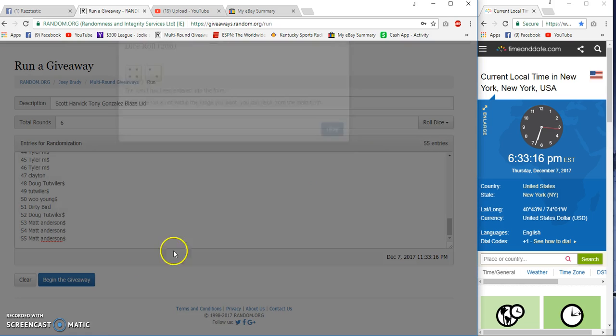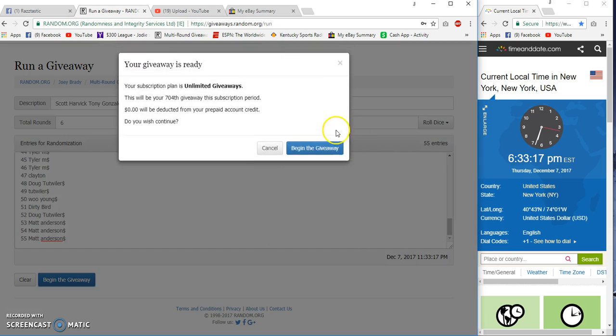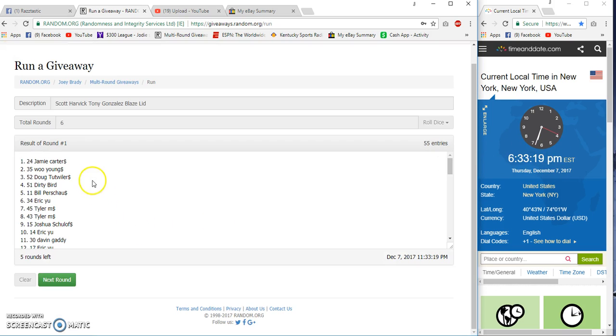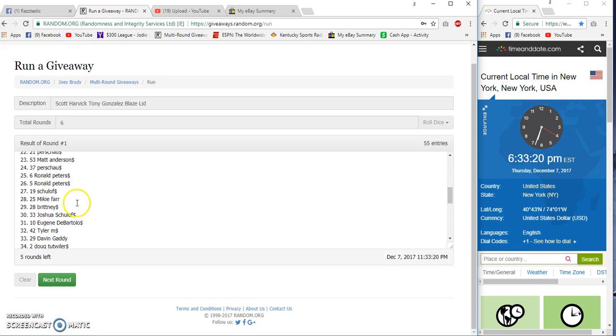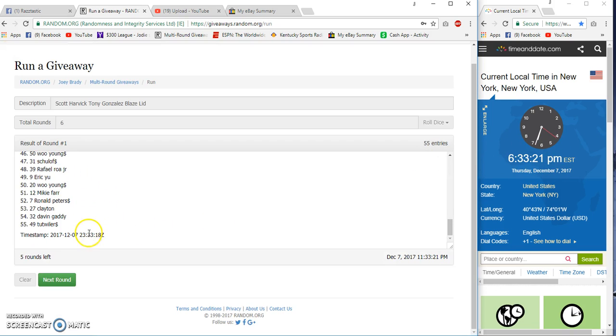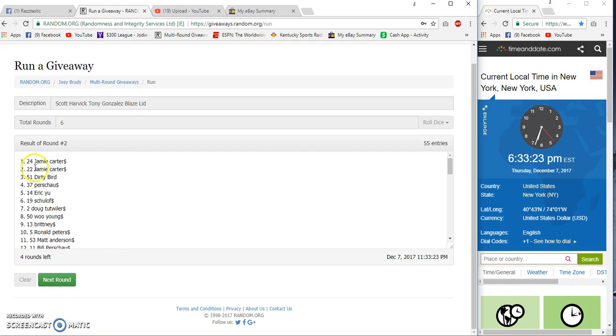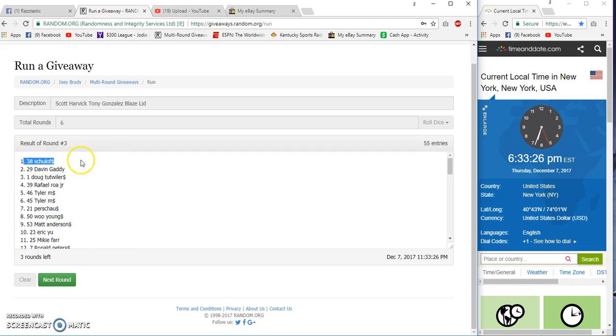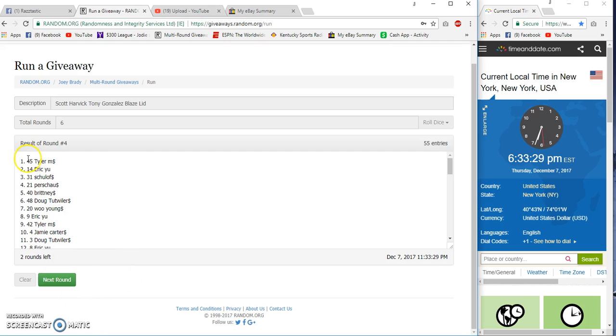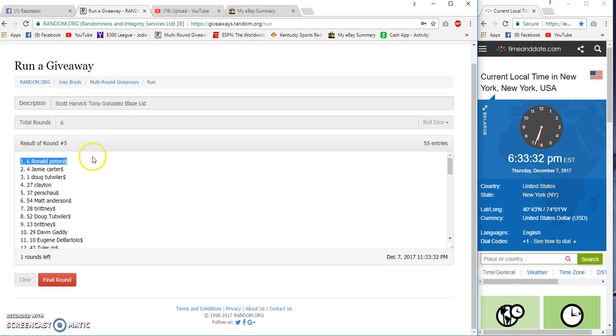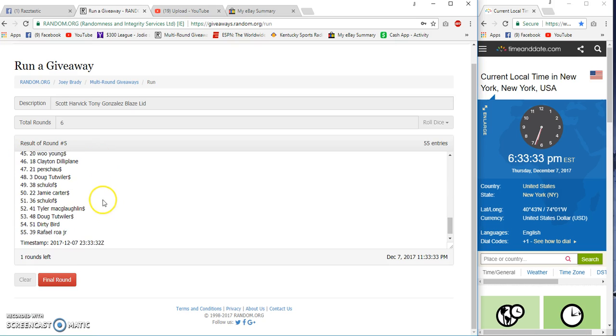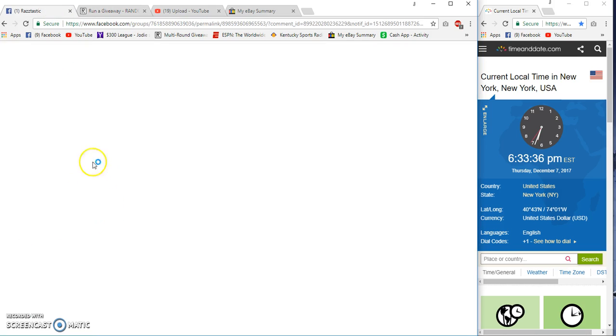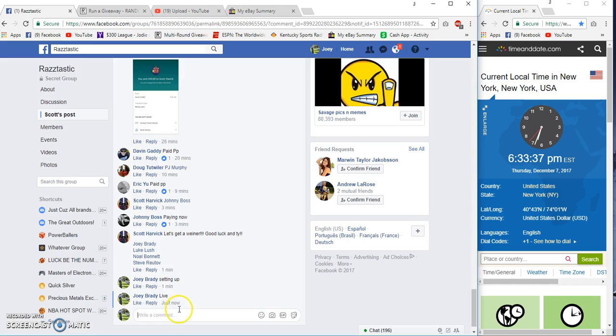4 and 2 is 6. 33, 18, Jamie Carter on top. 33, 18, after 2 we have Jamie Carter. 3. But 38 for Tyler. After 5, Ronald Peters is on top, Rock Roll on the bottom.